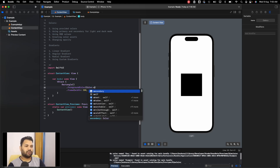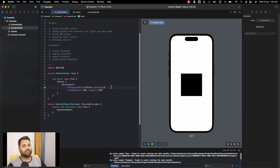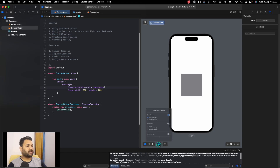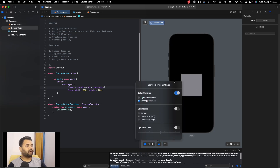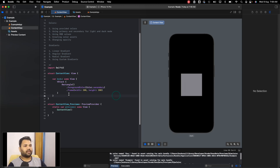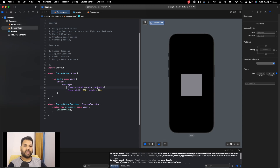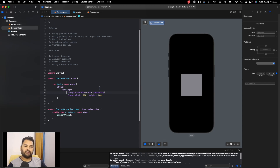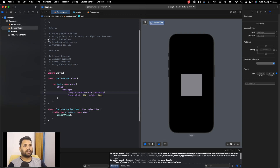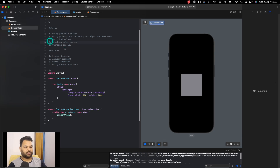Secondary color works the same way but appears slightly grayish — in light mode it looks lighter and in dark mode it adjusts accordingly. Apple provides both primary and secondary so you can use one for titles and the other for descriptions. You can also create your own custom colors that adjust for light and dark mode, which we'll cover in the next point.